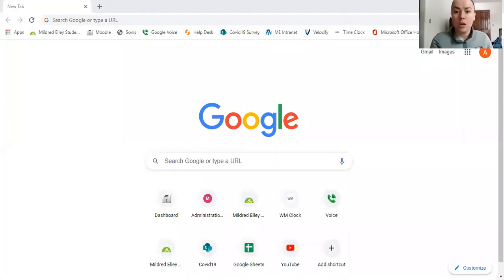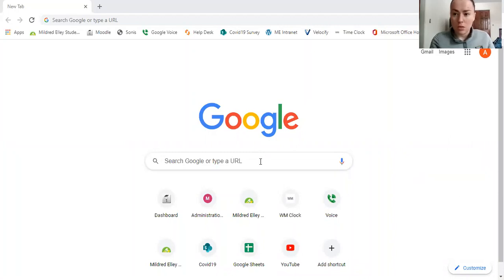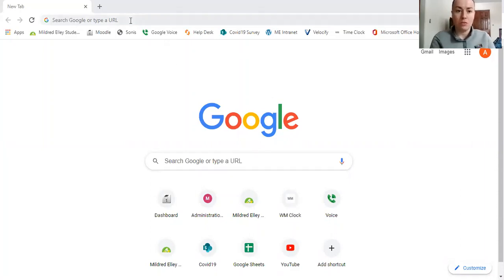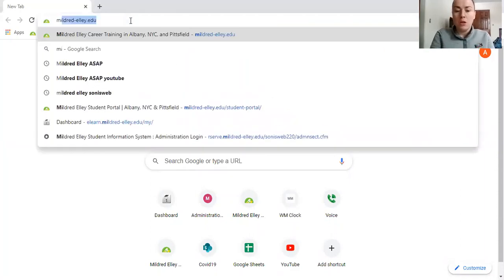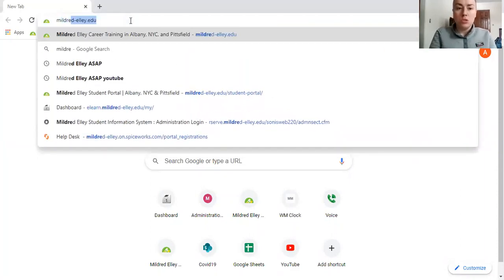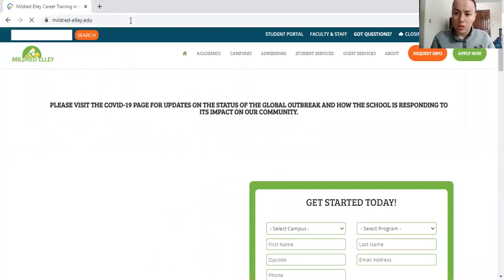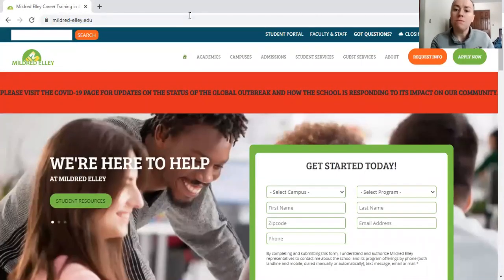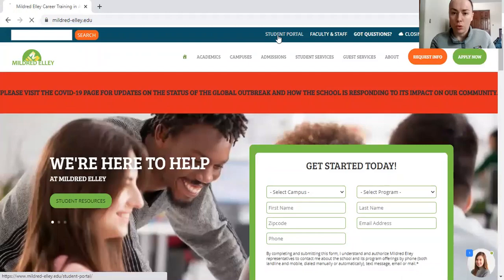So I'm going to share my screen with you and we will go through how to access it. You will always need to access your email through the student portal or you can access it through the app. So let me show you the student portal way first. So you go to mildred-le.edu, which is our website, and then you will hit student portal.